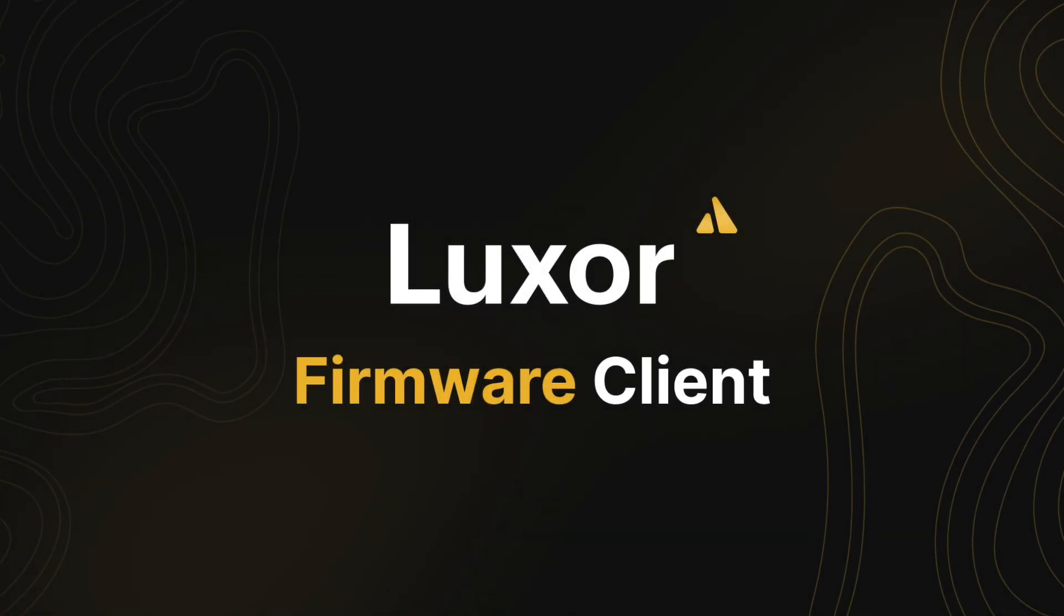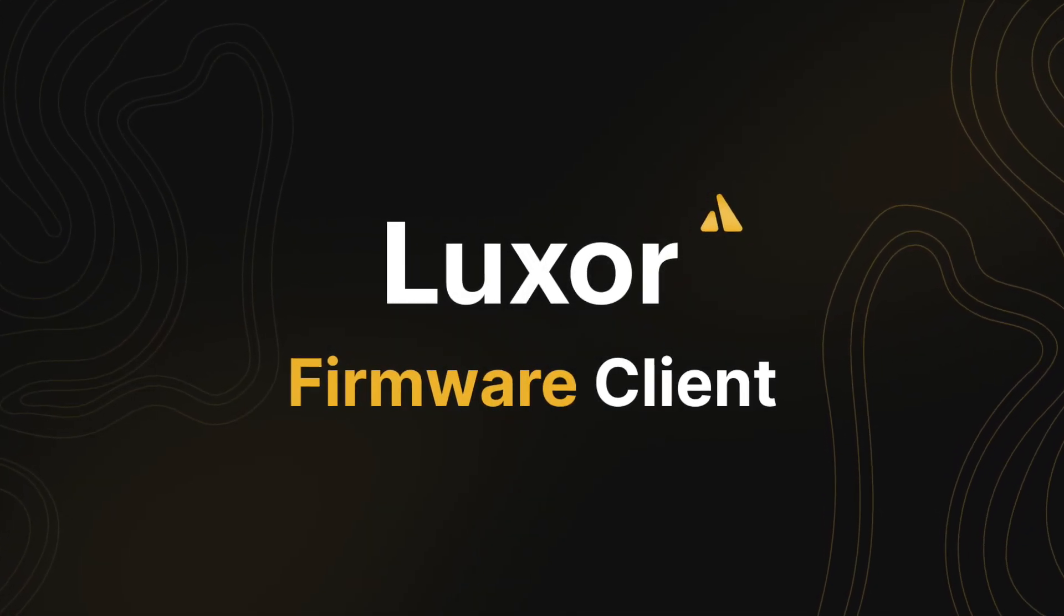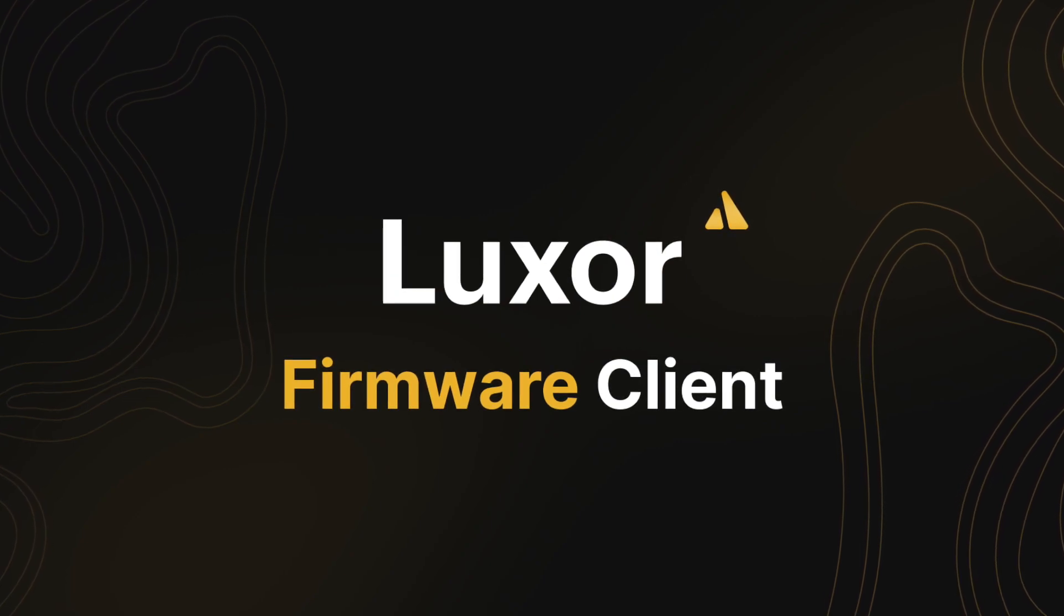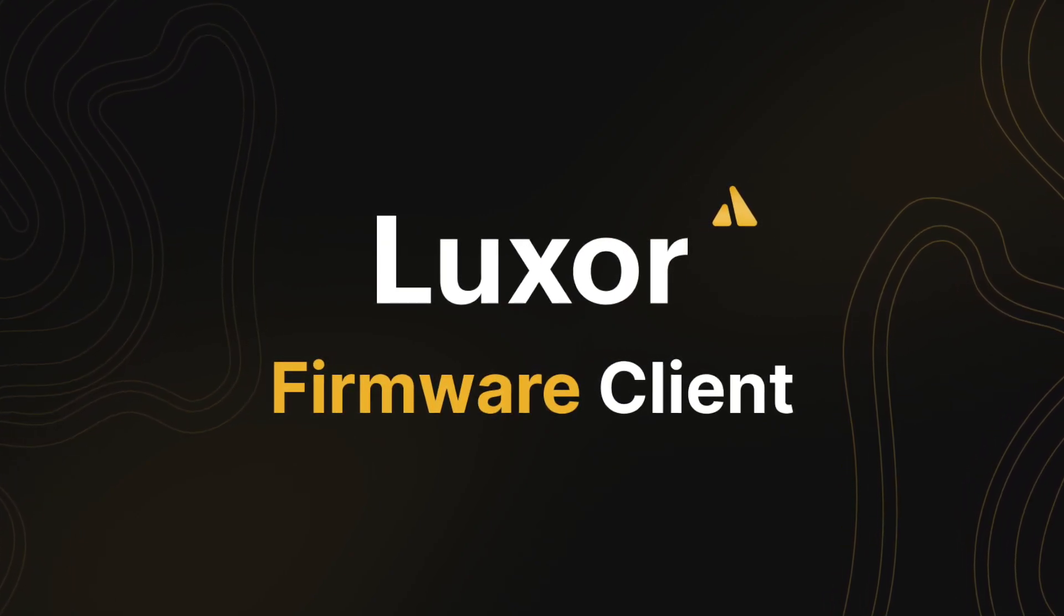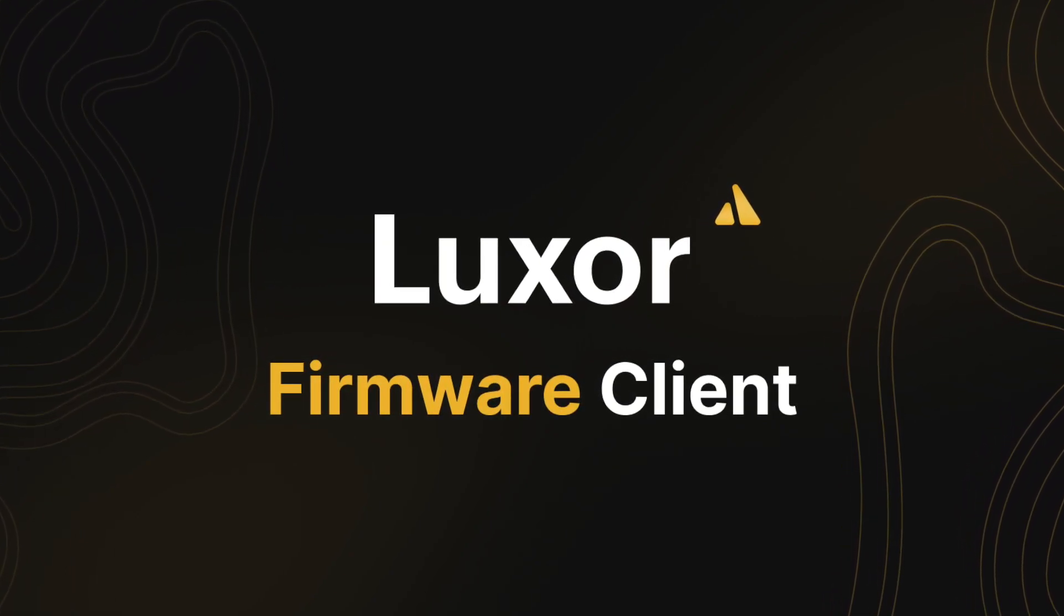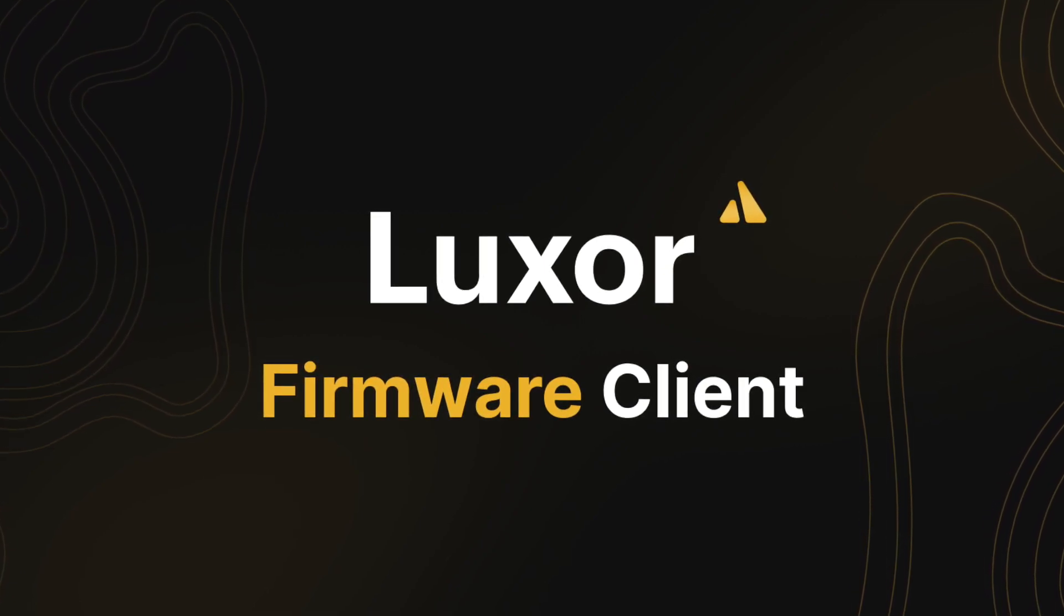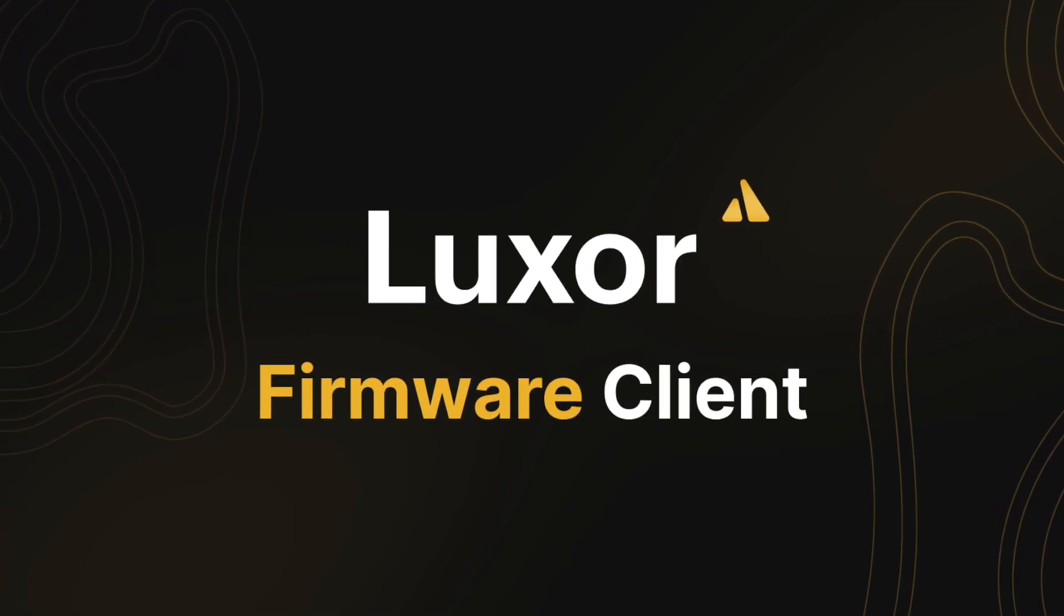That wraps up our tutorial on system scan using Luxminer CLI. I hope you found it helpful. If you have any questions or feedback, please check out our support page at support.luxor.tech. Thanks for watching, and happy hashing!